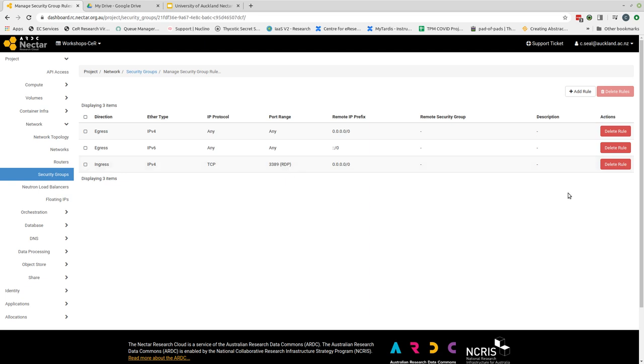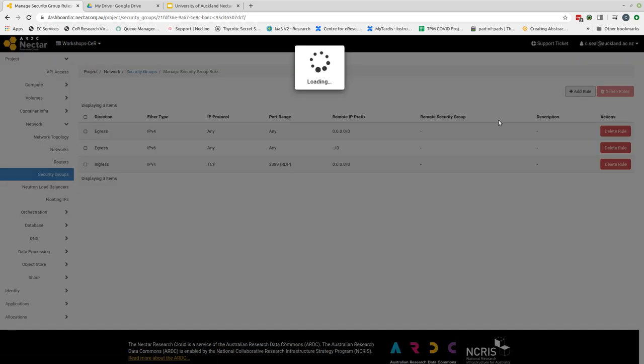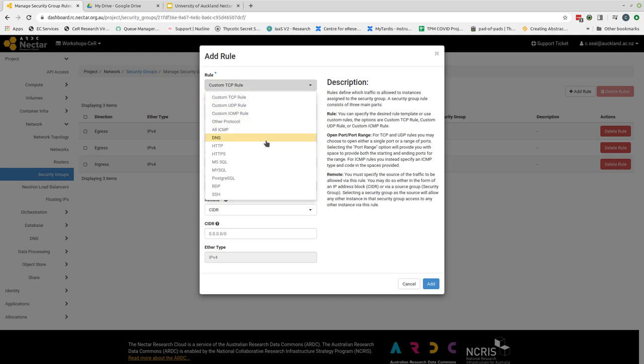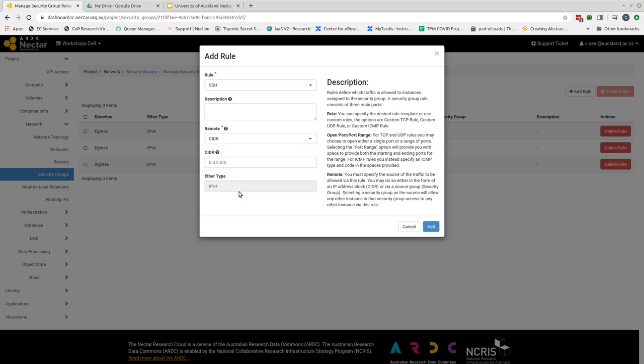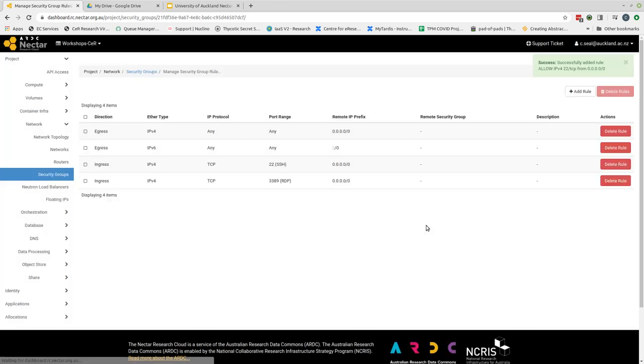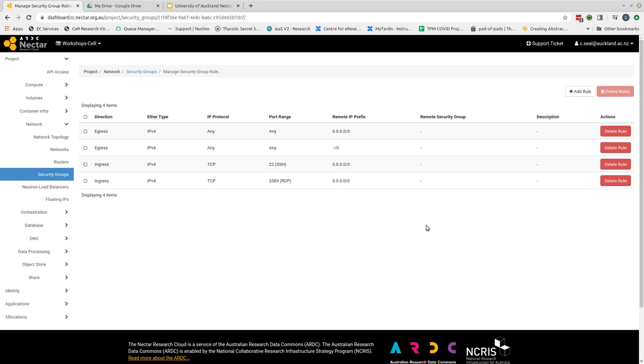Another port that you may need to consider opening is the SSH port which is port 22. We do that the same way we click the add rule, we select SSH and we add, and that port is used if you are planning on using the secure copy protocol SCP as a means of moving data from the local machine to the remote machine.